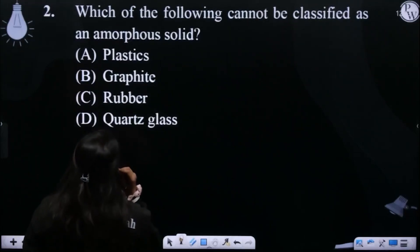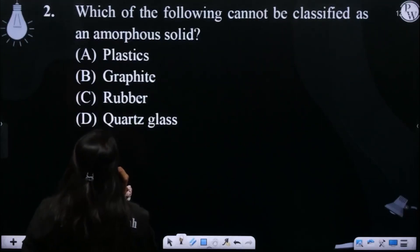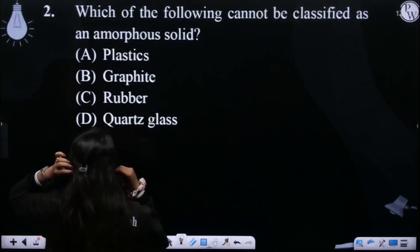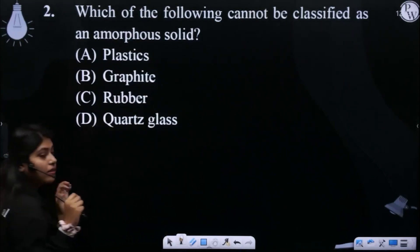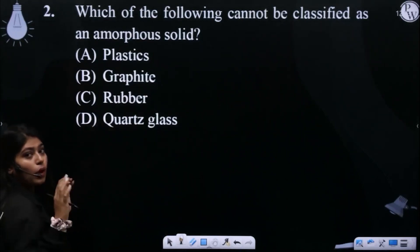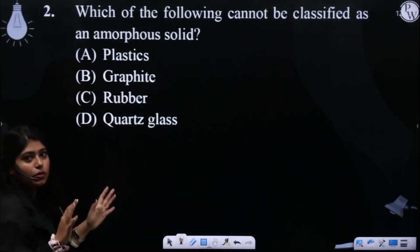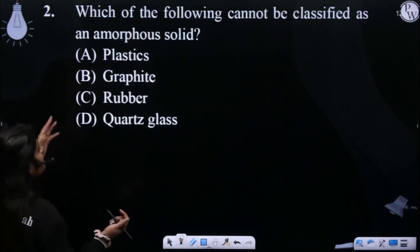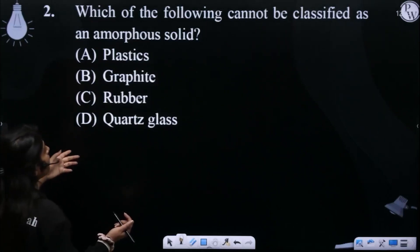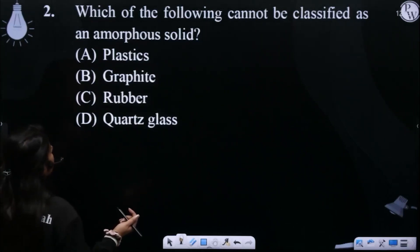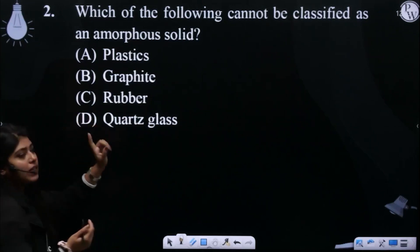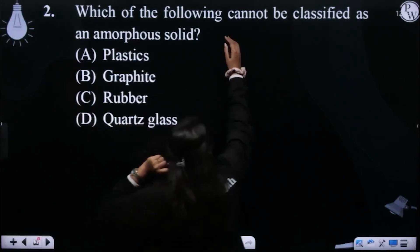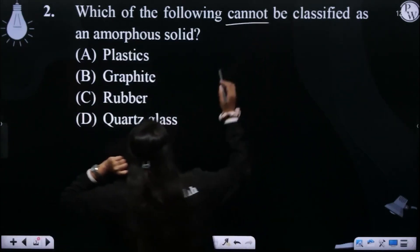Next is: which of the following cannot be classified as an amorphous solid? Amorphous solids are not true solids — we call them pseudo-solids. So which of the given examples cannot be classified as an amorphous solid?